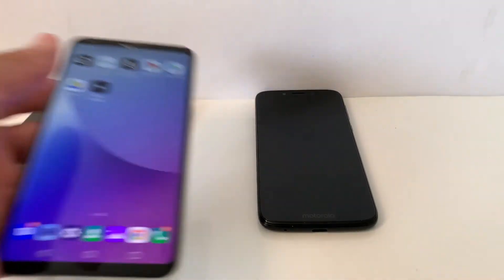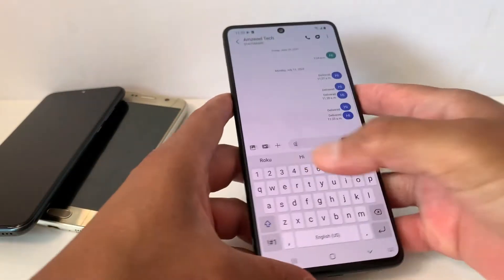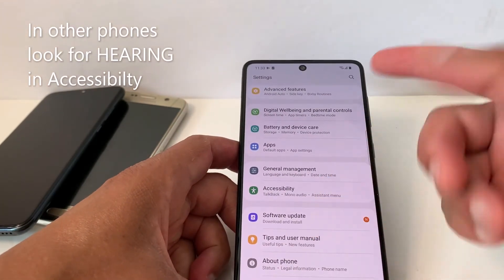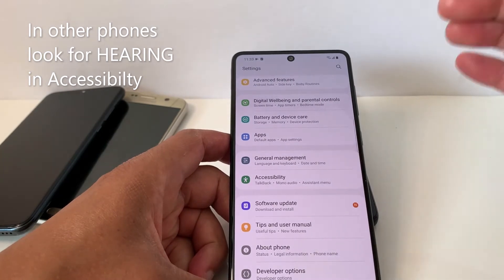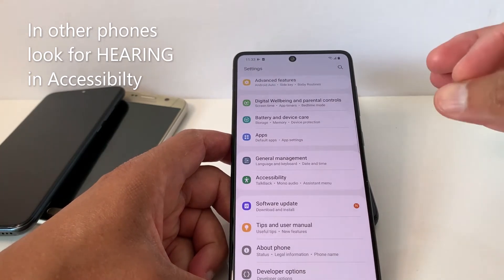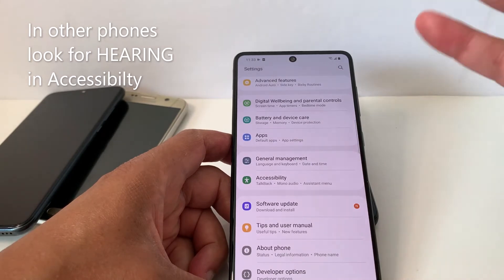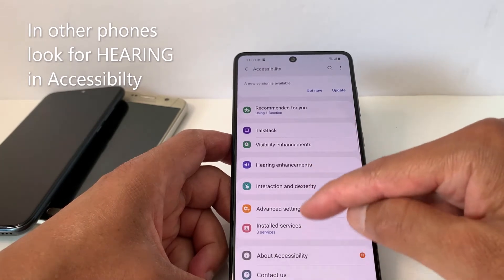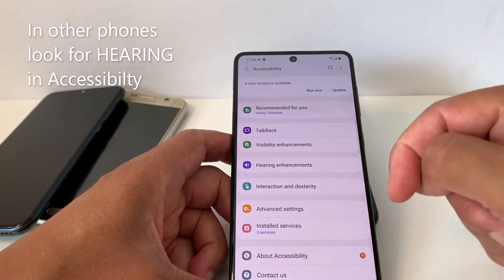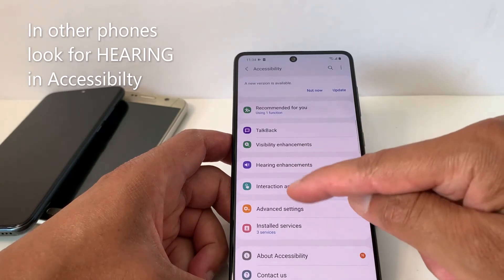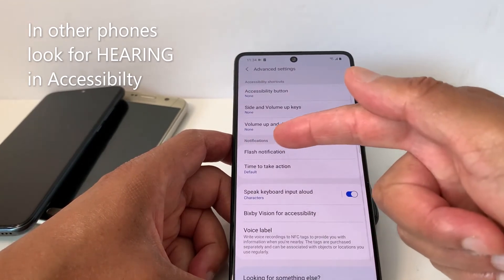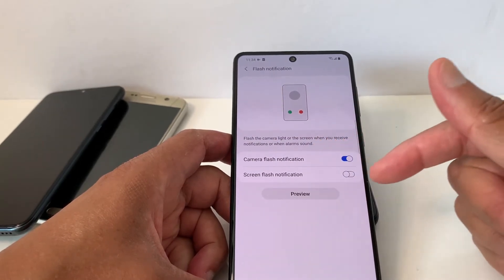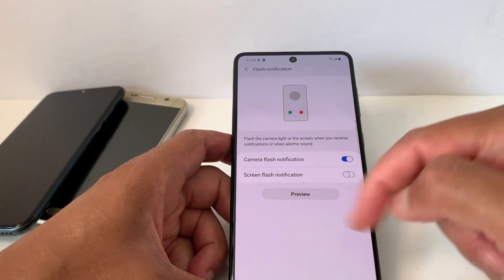Now for my Samsung phone — it depends on your phone model, just look for 'Flash Alert' or 'Flash Notification.' Go to Accessibility — usually there's an option called Hearing, but that option is not in my phone. I'll go to Advanced Settings, and it's right here: Flash Notification.